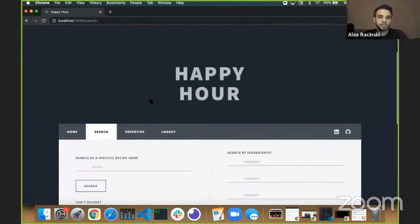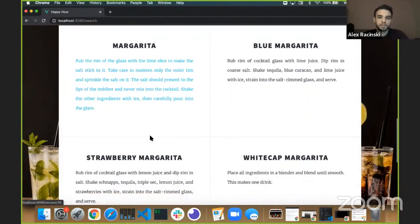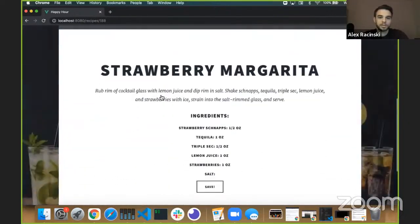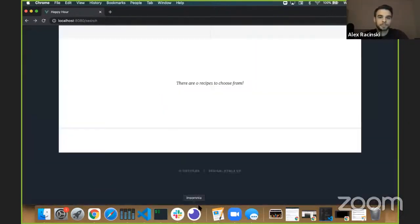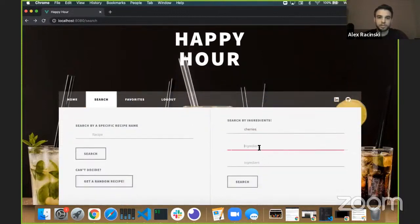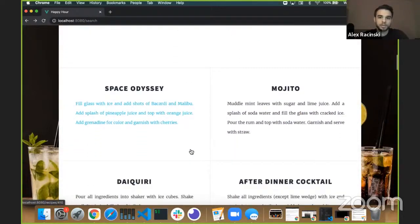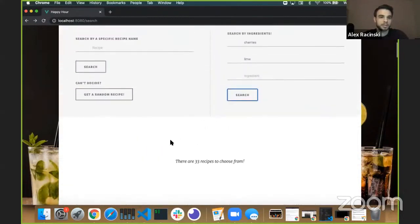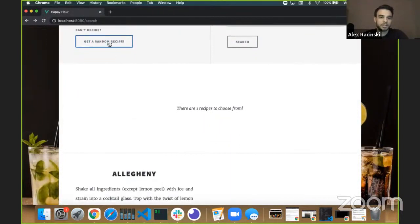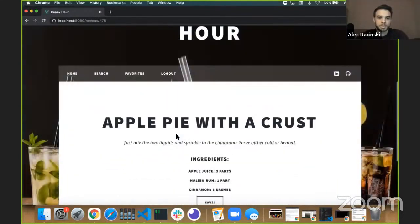You can look at drinks by specific names. Say you want a margarita — we got five margaritas to choose from. You can also search by ingredients you have. Say I have cherries — here I have auto-complete of all the ingredients in the database, which is nice to see exactly what you have. We got 33 recipes with those ingredients. If you can't decide, we have a random button — keep clicking until you find something cool. Apple pie with a crust — that sounds kind of good. Check that out, see if you like it.